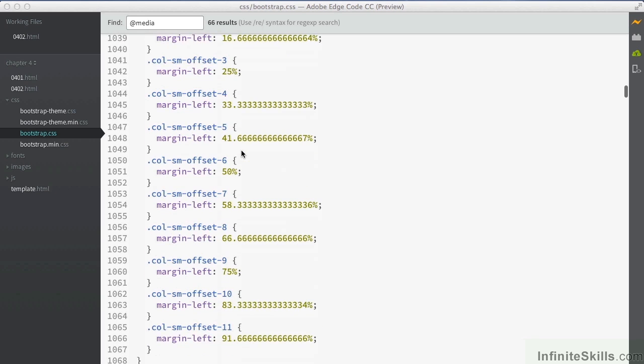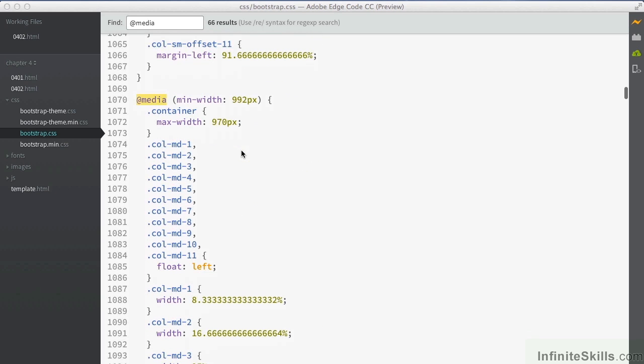If I scroll down a little bit further, we come to the next breakpoint. Here it says media min width 992. At this point, we're expecting the minimum width of the browser to be 992 pixels. So we're just over tablet size at this point, looking at perhaps laptop computers and that sort of thing.